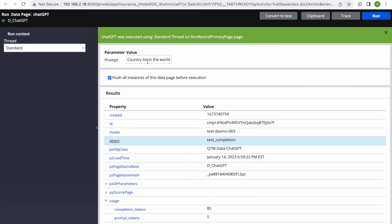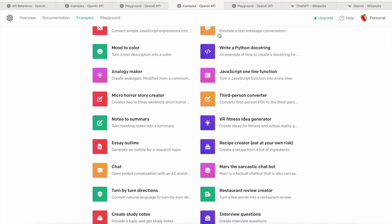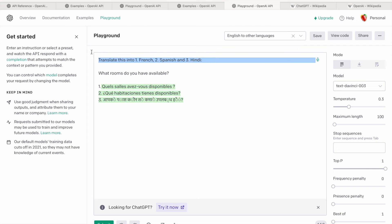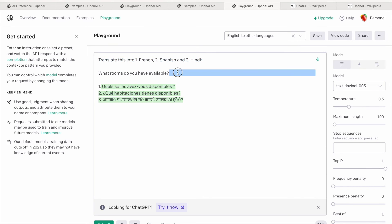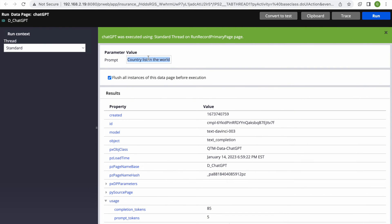Under choice one, yes, we got the response. We were asking for 'country list in the world' and it gave us the country list. It's not perfect — ideally it should have given all countries, but it has a limitation, maybe because I'm using the free version. The paid one might give more. Let's try translating something — I'll send the same translate example but change it to 'how are you.'